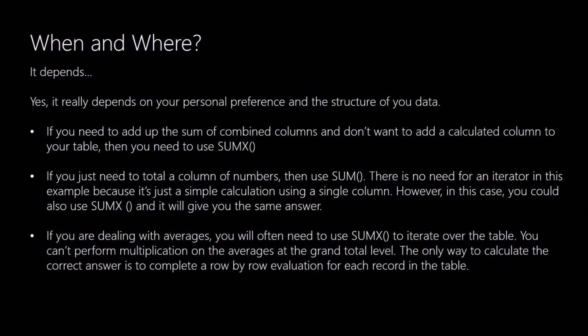So when and where to use. Well as is often the case it depends. It depends on your personal preference. And it certainly will depend on the structure of your data. For example if you need to add up the sum of some combined columns, either in the same table or maybe in a related table, and you don't want to add an additional calculated column to the table, then you do need to use the SUMX.